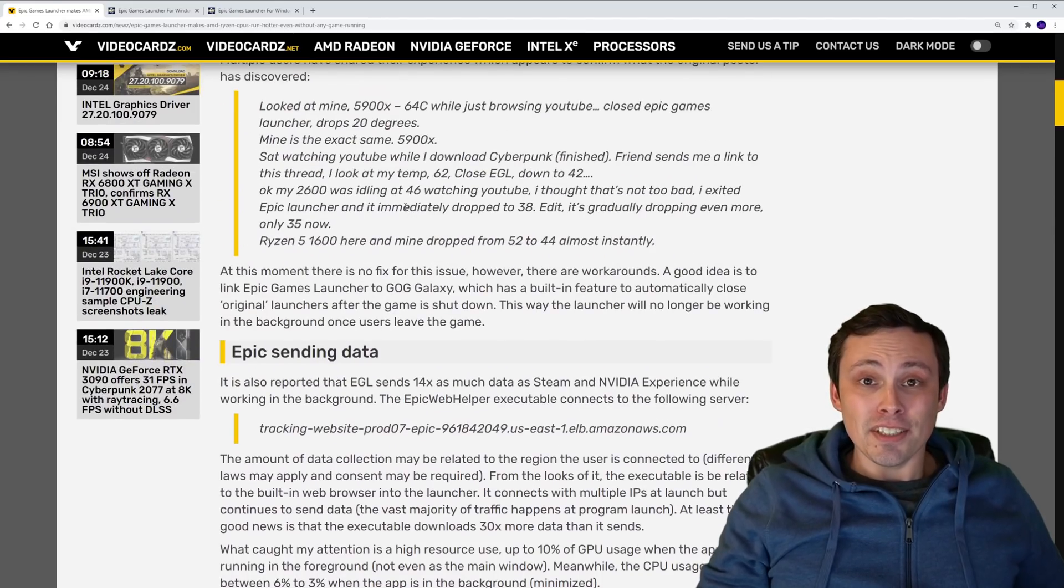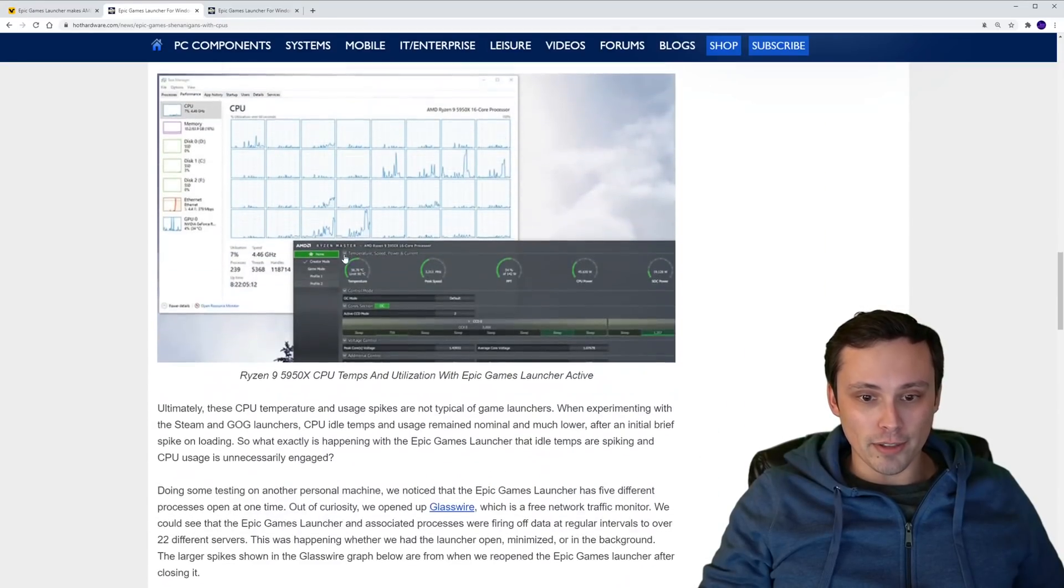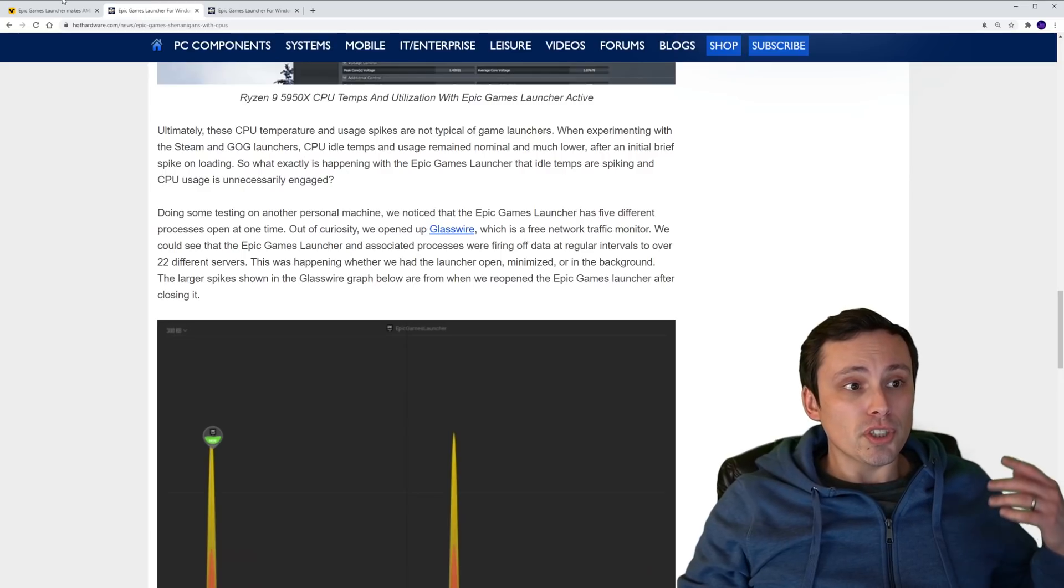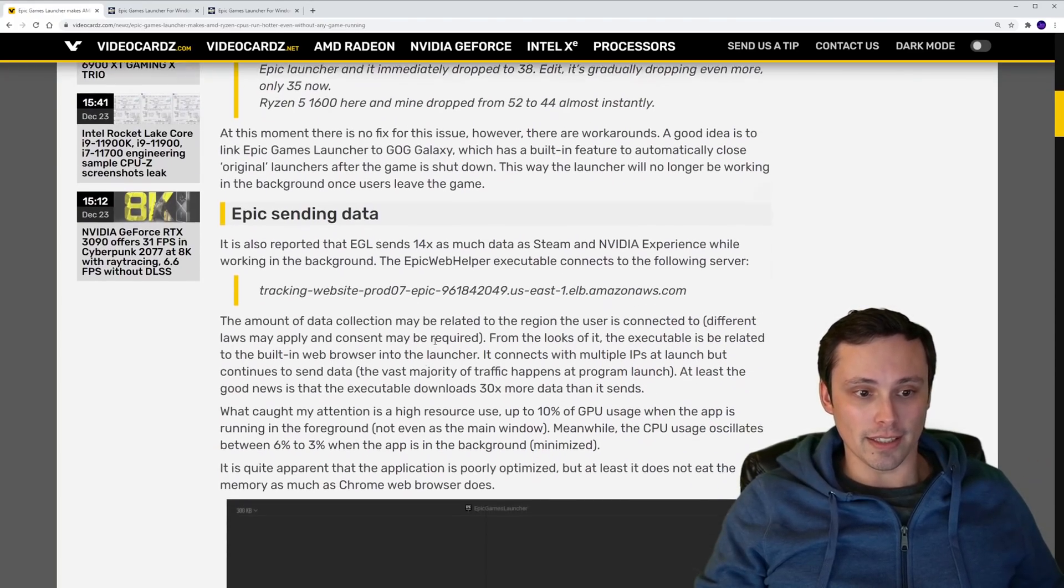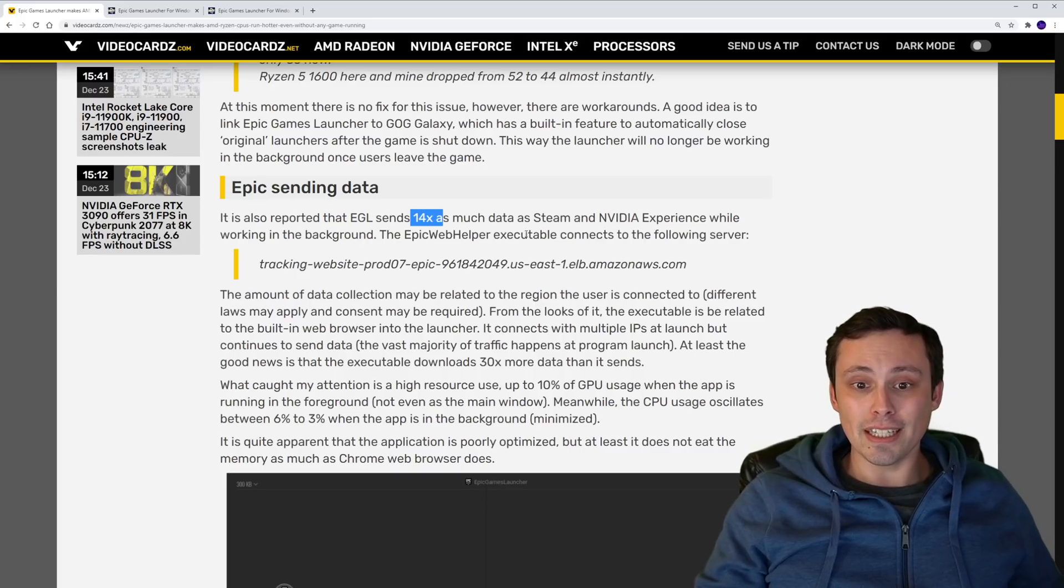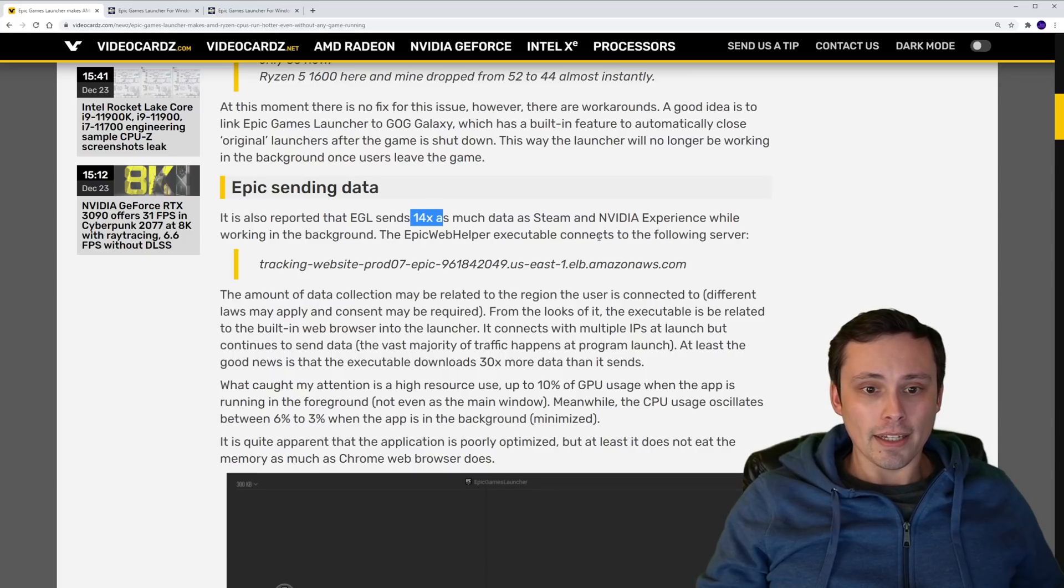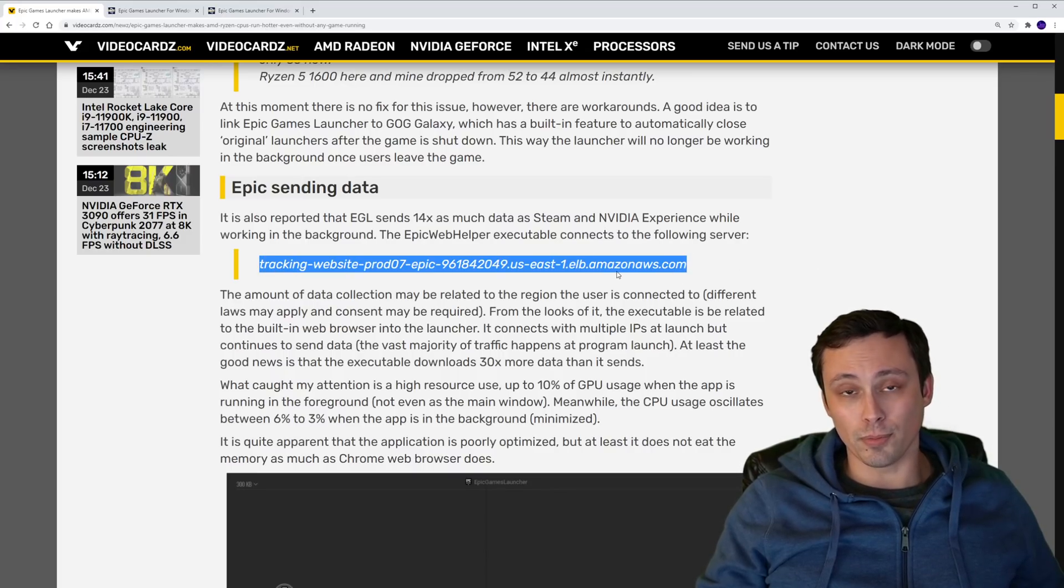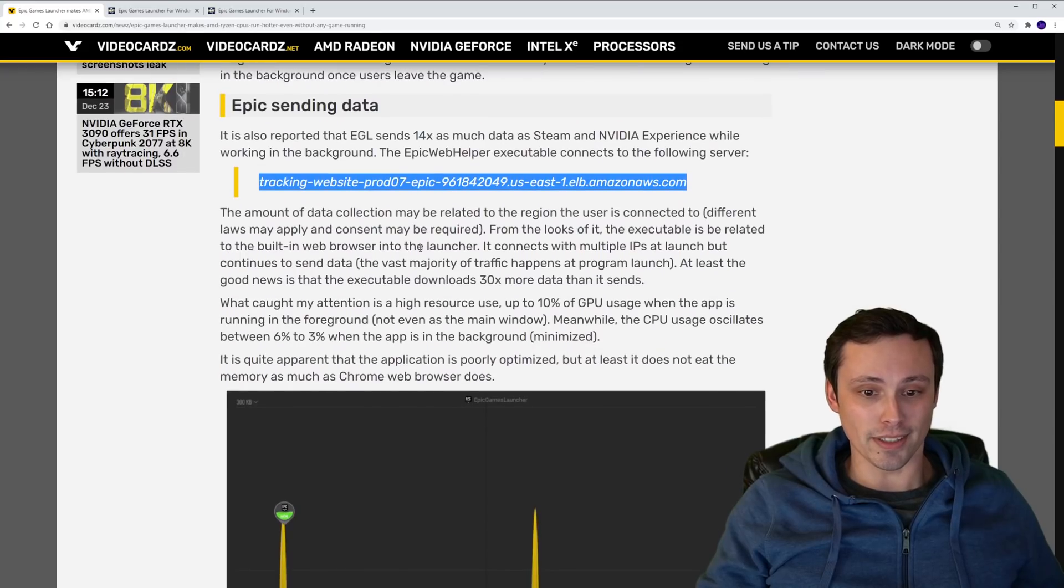So in addition to that, the people at Hot Hardware decided to use GlassWire, which is a free network traffic monitor, to just figure out is there network traffic happening here that's causing any of this? So they did notice that it was reporting the Epic Game Launcher was sending 14 times as much data as Steam and Nvidia experience were during the same time period. And they did find it connecting to this server here. It looks like one of the Amazon cloud servers or something like that, if I was going to guess what that looked like to me. I'm not an expert on that sort of thing.